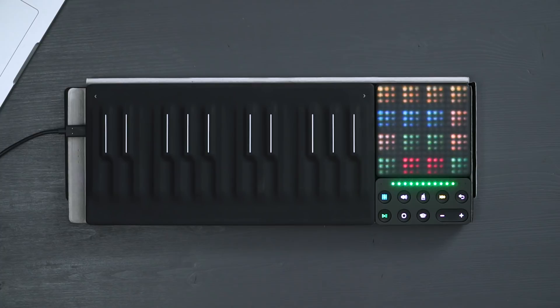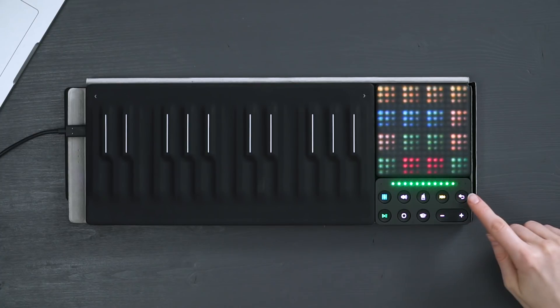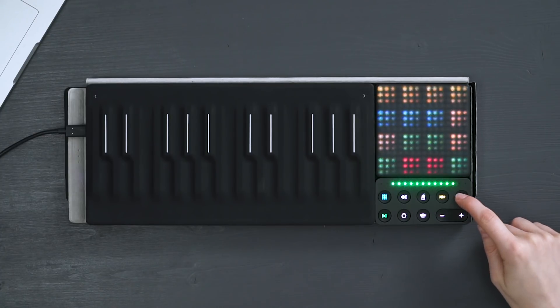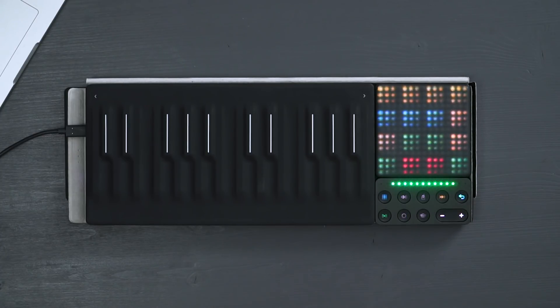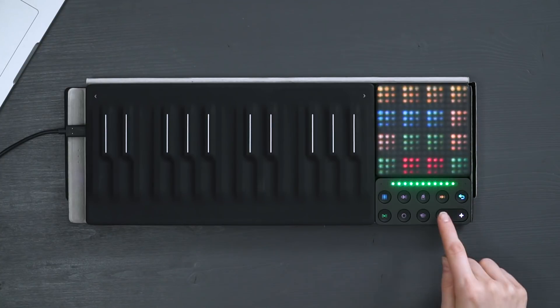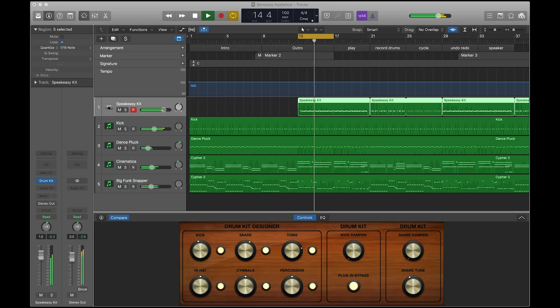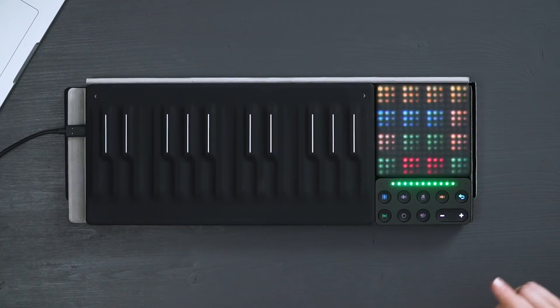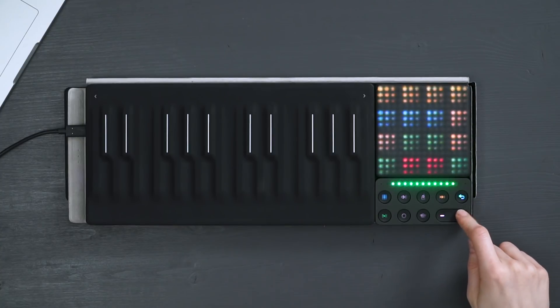The undo button on the loop block becomes both undo and redo in Logic. If you press undo followed by minus you access the undo function, and if you do the same but with the plus you get redo.